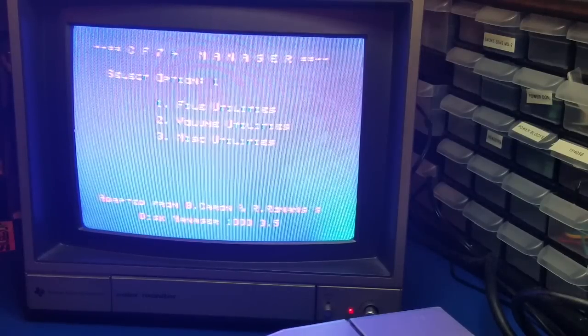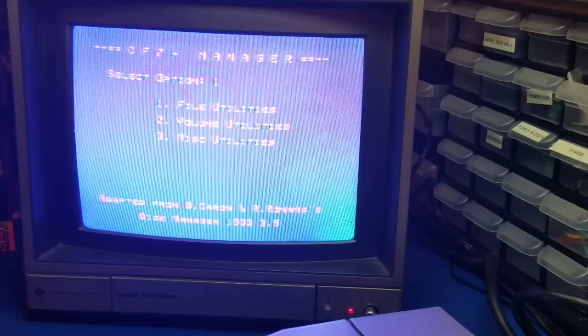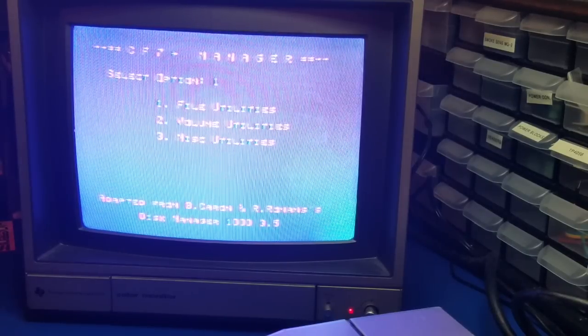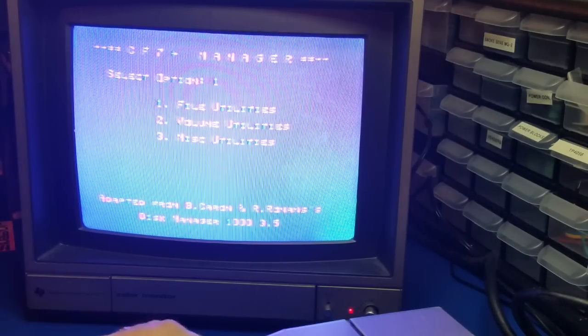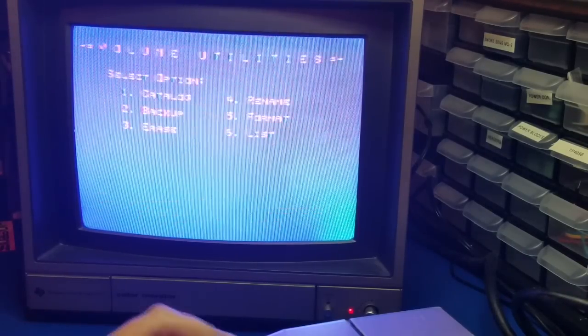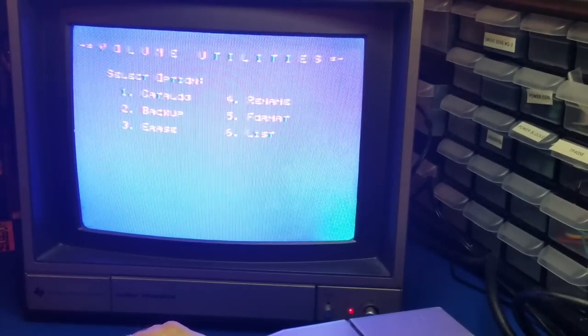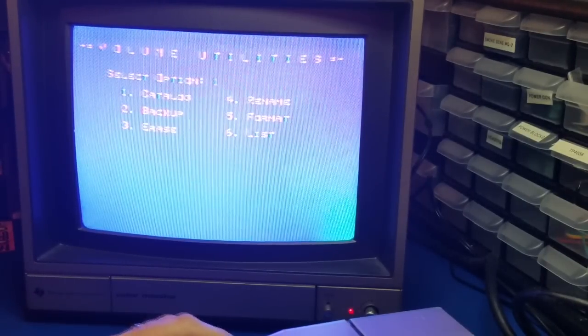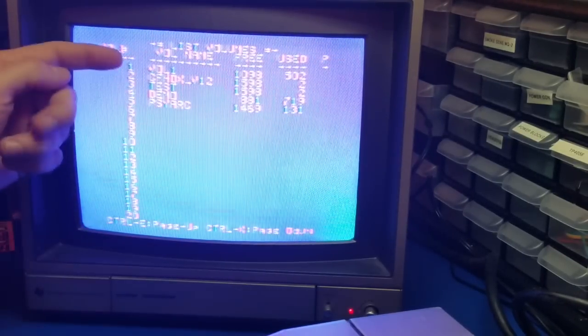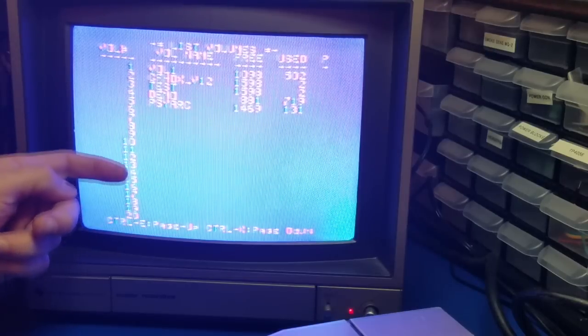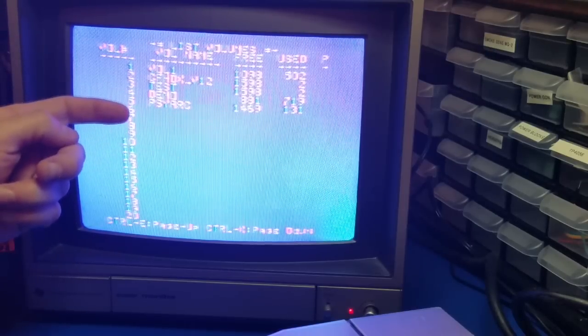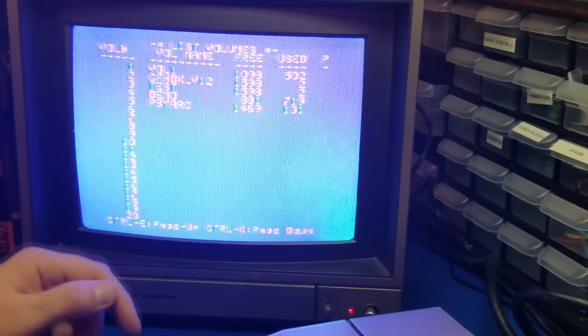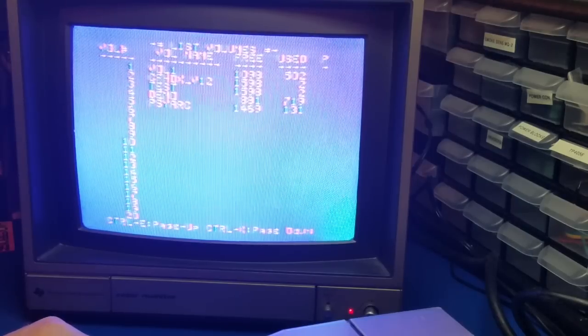And here we have the CF7 Manager. This will allow you to look at the volumes. So I'm going to press 2. I'm going to go to 6. And here you'll notice these are volumes, which are basically virtual disks that are all stored on the CF card that's on the Nano PEB.